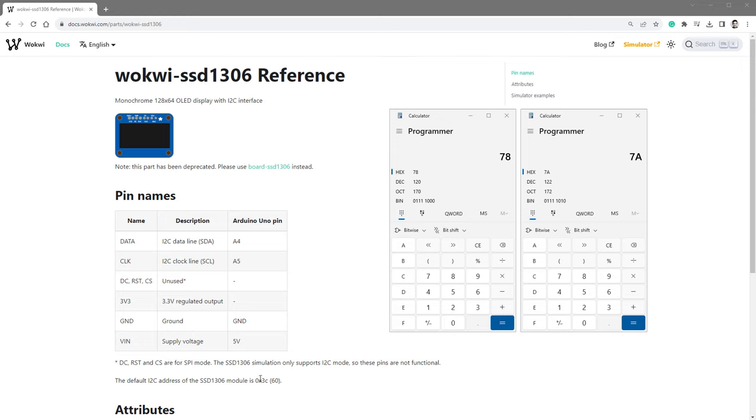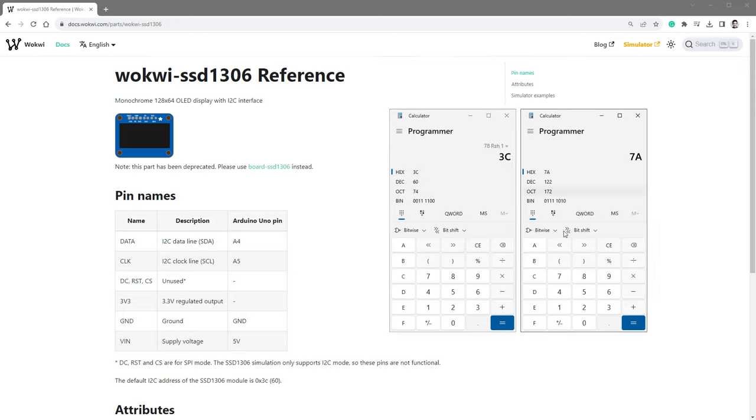Previously, we've said that the address could be 3C or 3D, and now we see 7A and 7A, and that's because the 3C and 3D are 7-bit addresses, and this 7A and 7A are 8-bit addresses, so what we have to do is we have to bit shift by 1 bit, and we get 3C, and if I bit shift by 1 bit this 7A, we will get 3D.